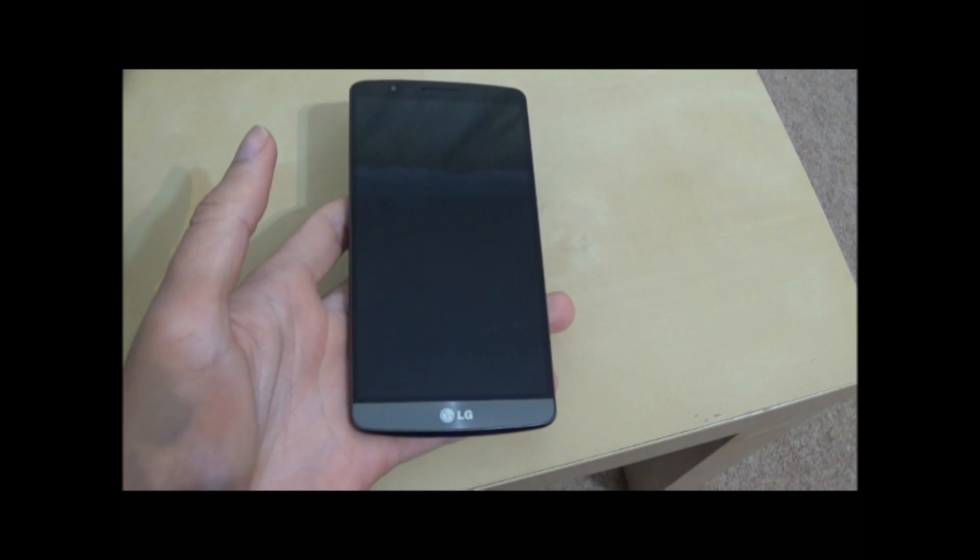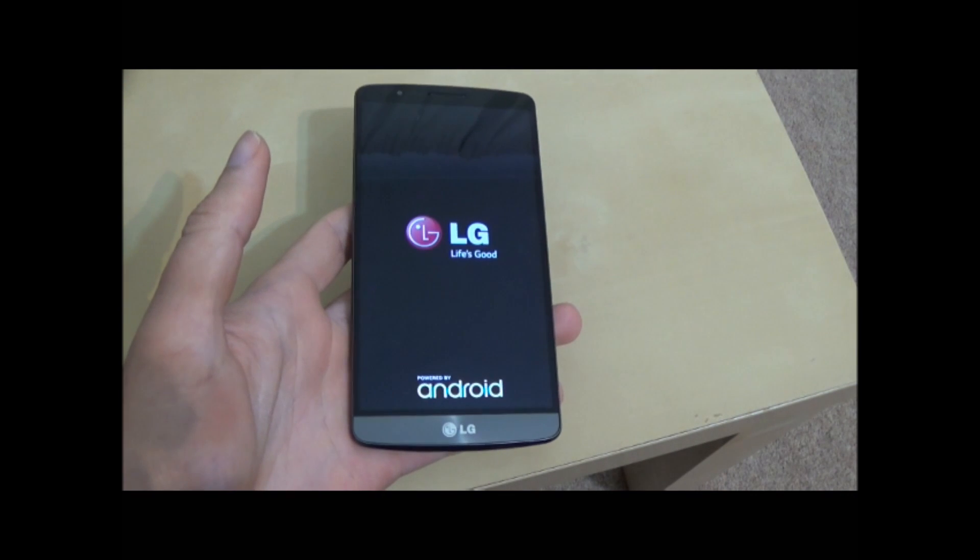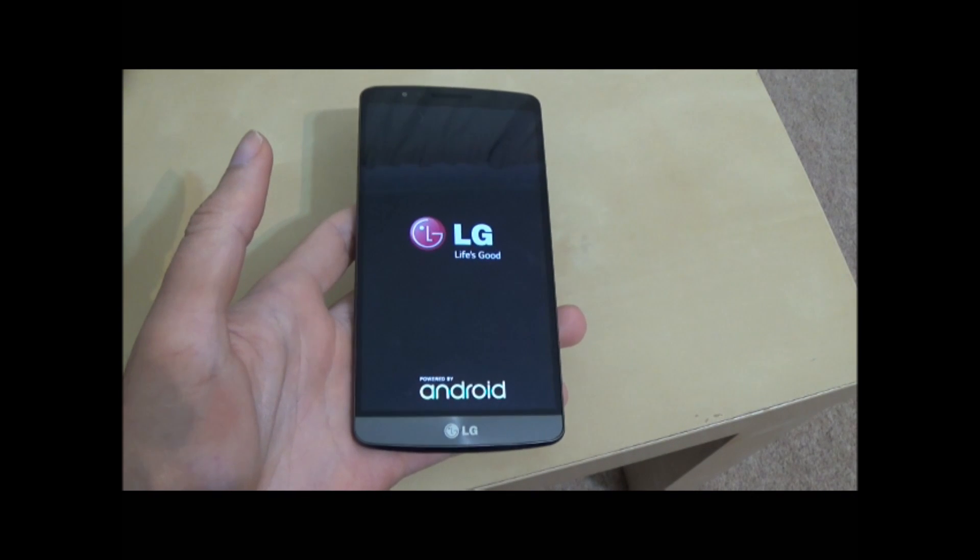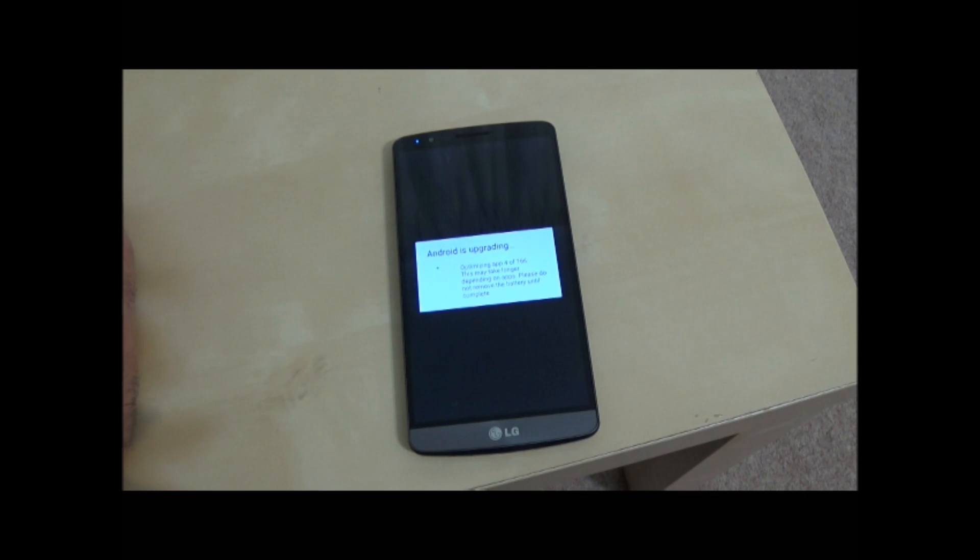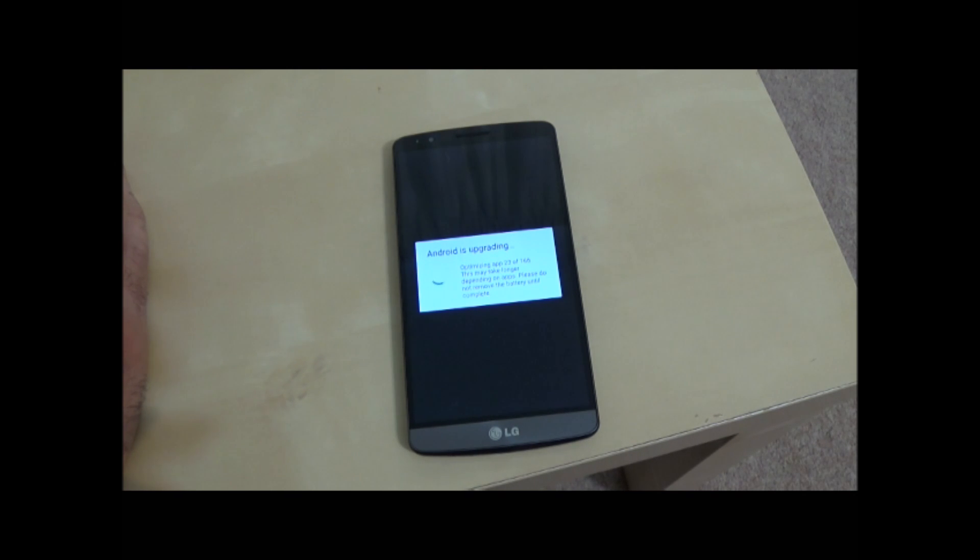It does take a while to reboot on the first one, took me about four or five minutes. Then I got this screen where it was upgrading to Lollipop. Android is upgrading. So this takes a while.